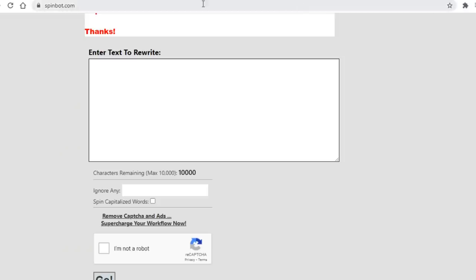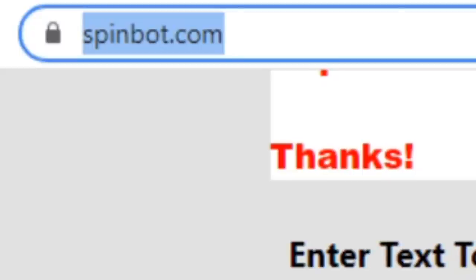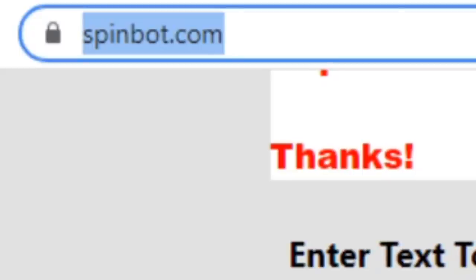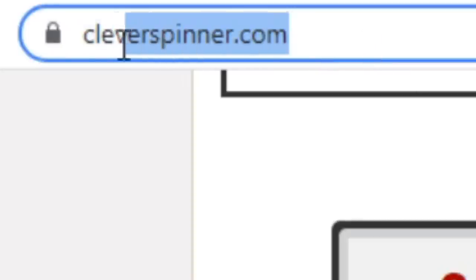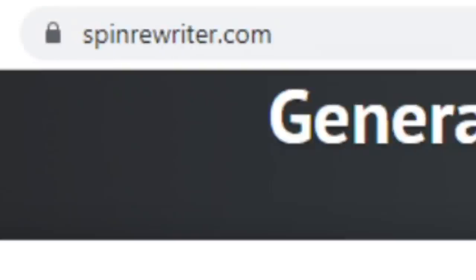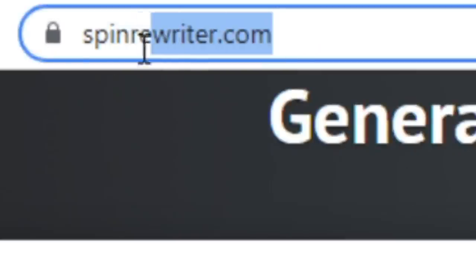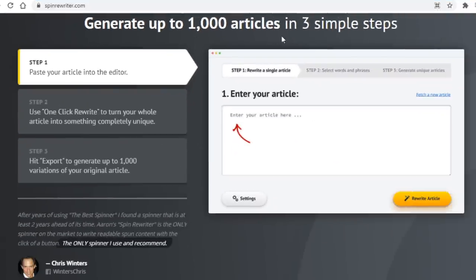And as such you need some software to rewrite it for you first. And I have three different softwares for you actually. The first one is called spinbot.com, the second one is called cleverspinner.com, and the third one is called spinrewriter.com. Now out of these three, Spinbot is the only free one.